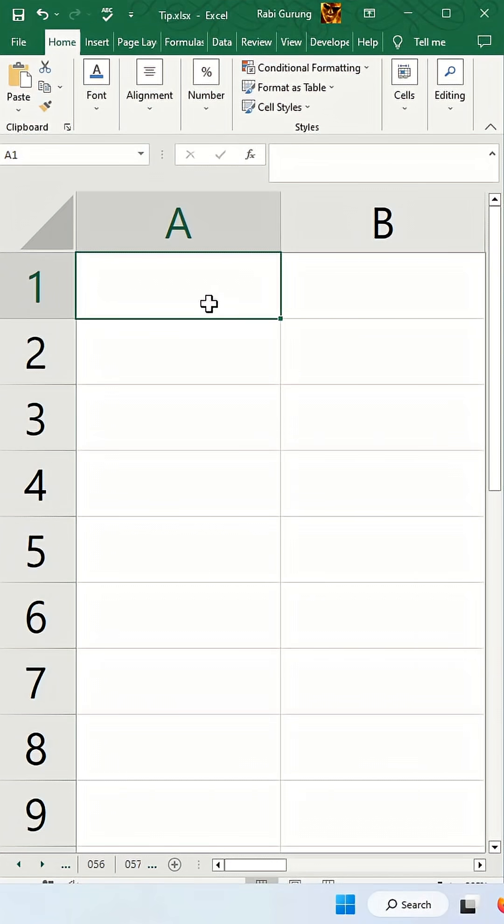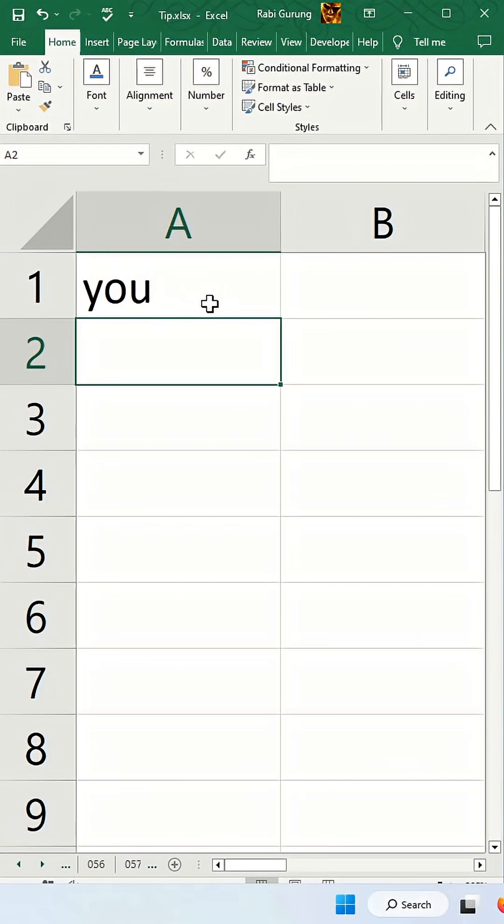If you accidentally type u as in y-u-o and hit enter, Excel automatically corrects it for you. This is done through the autocorrect function.